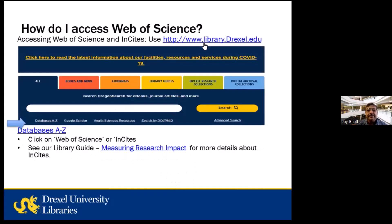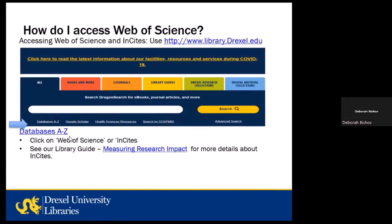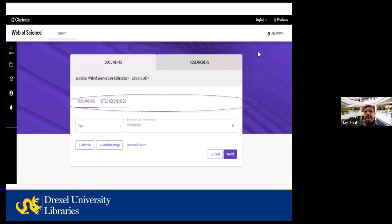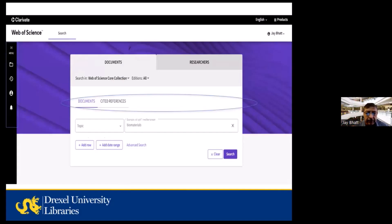To access Web of Science, start with our library homepage at library.drexel.edu. You can click on the A–Z databases list and find Web of Science there in alphabetical order. You can also create an account — I've already logged in here. If you're going to use Insights, you'll need your account username and password, since Web of Science and Insights are integrated, allowing you to download citations for data evaluations and productivity information.